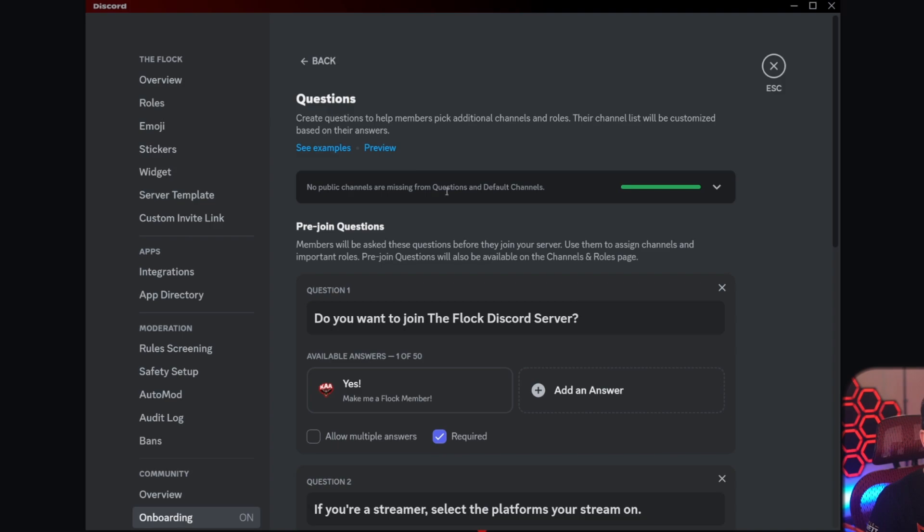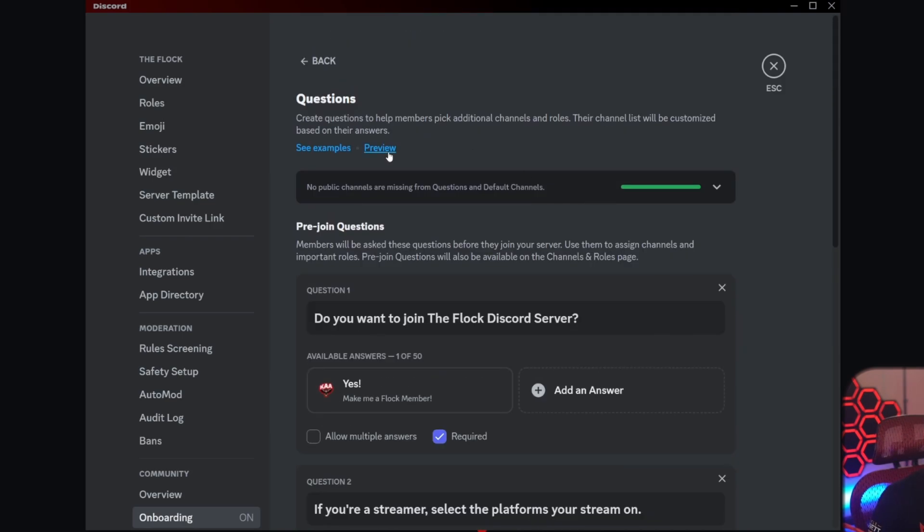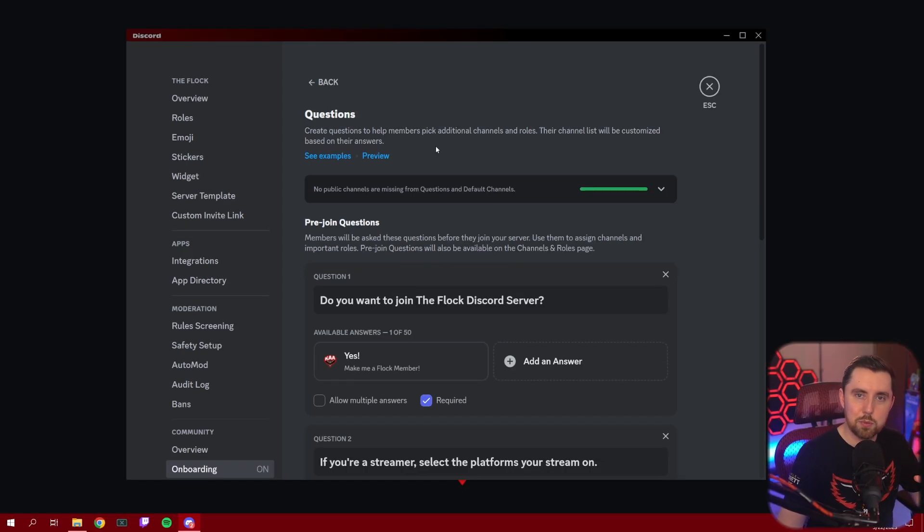So there you have it. The brand new Discord onboarding feature. It replaces reaction roles and it is way cleaner in my opinion than reaction roles were. I don't even know if there's a reason why you would use reaction roles at this point because this basically takes care of all the reasons why they would be there. If you know of one or you're going to still use reaction roles over this feature or in conjunction with this feature, let me know in the comments. I would love to know how you guys are going to use this feature.